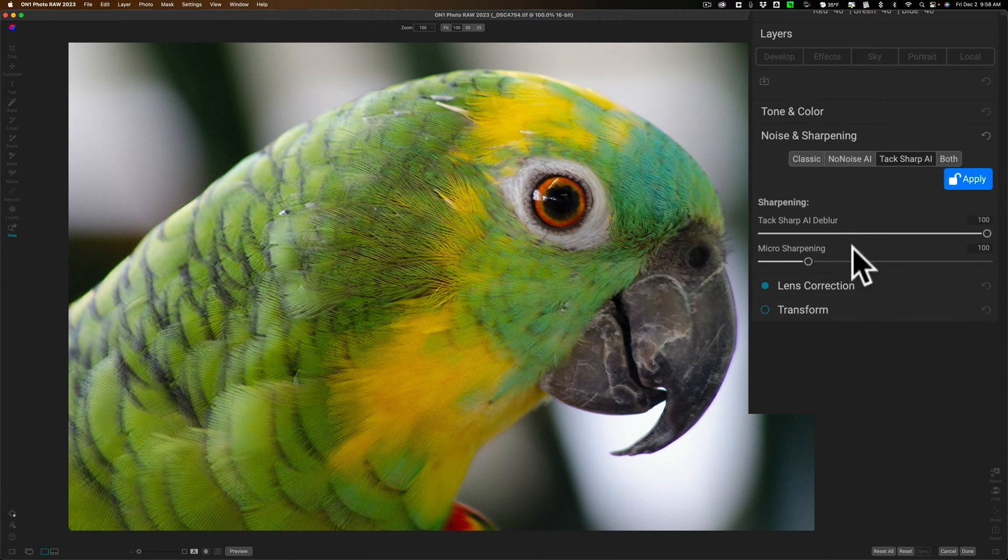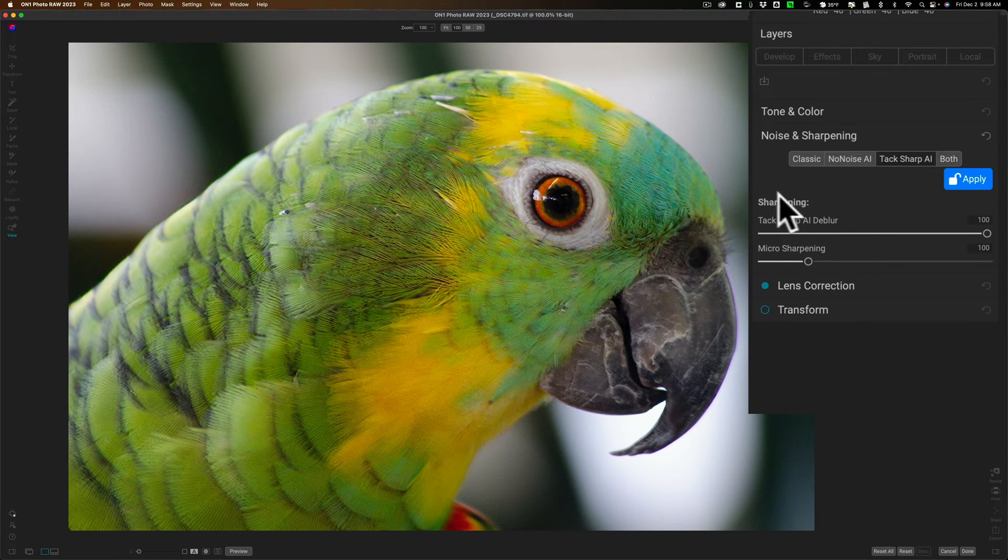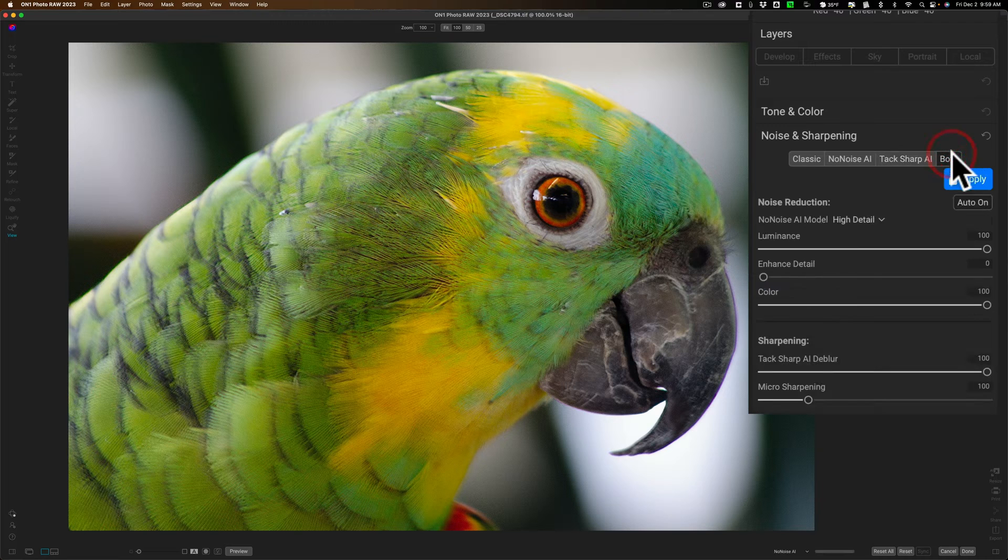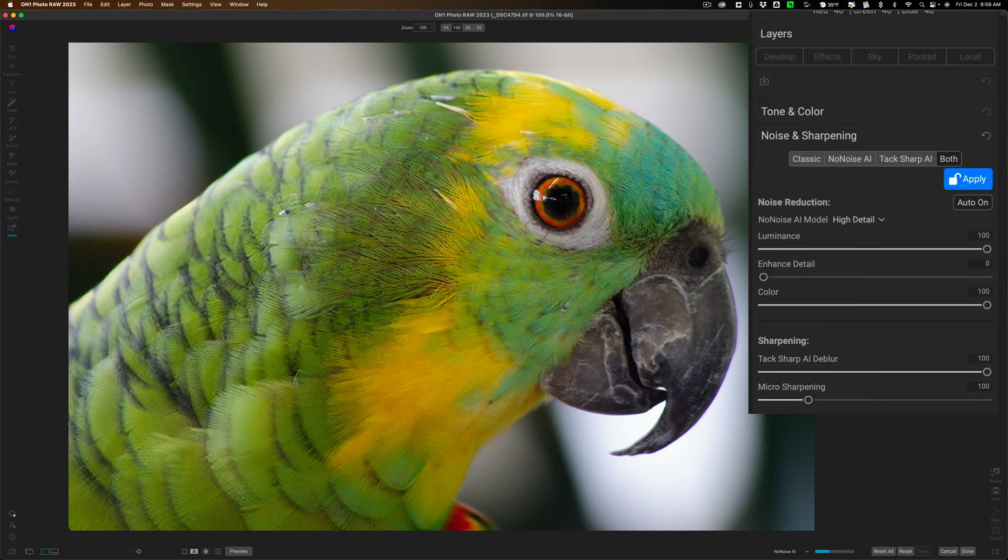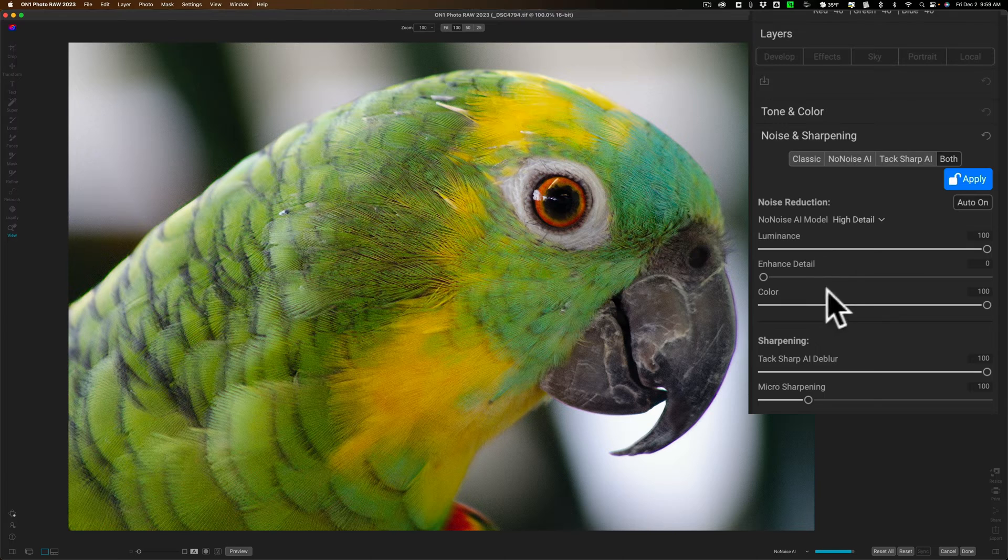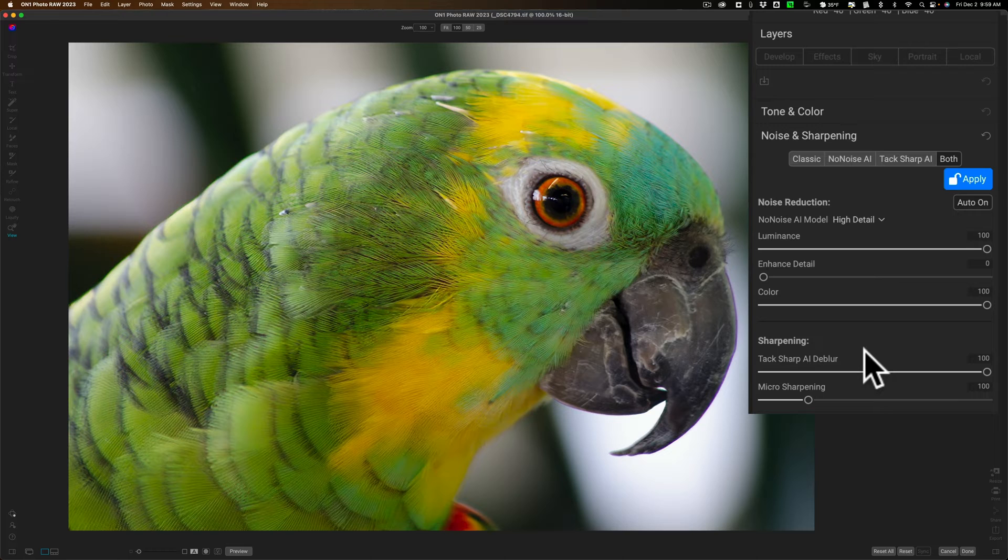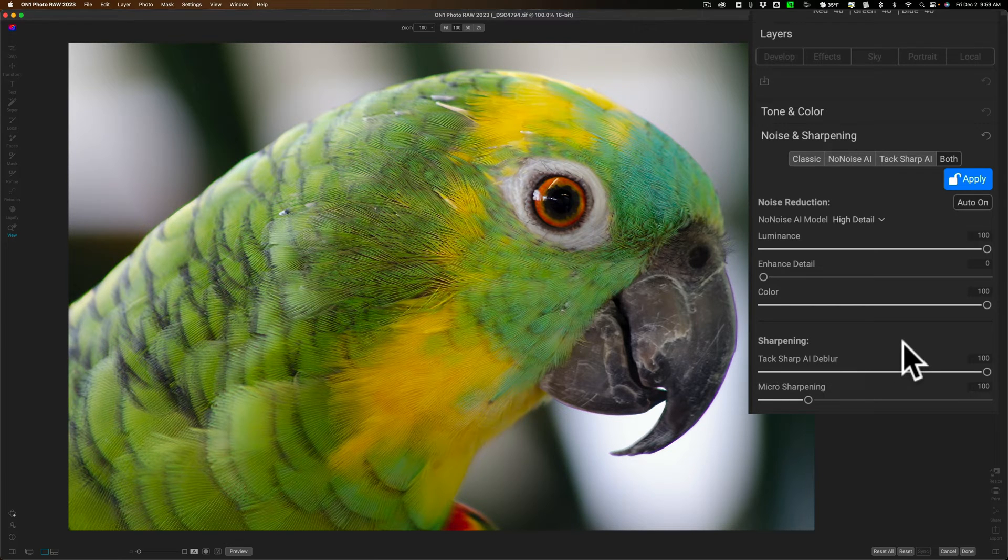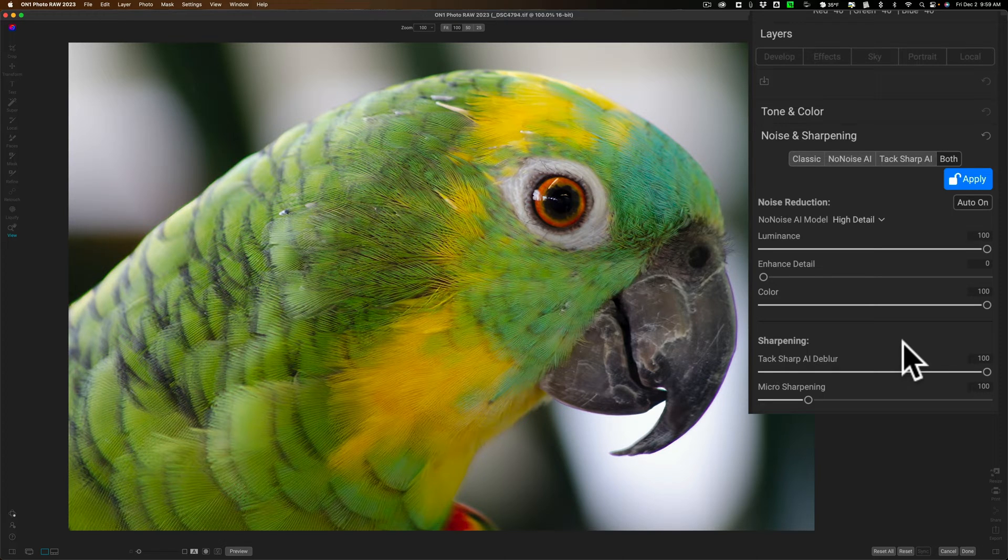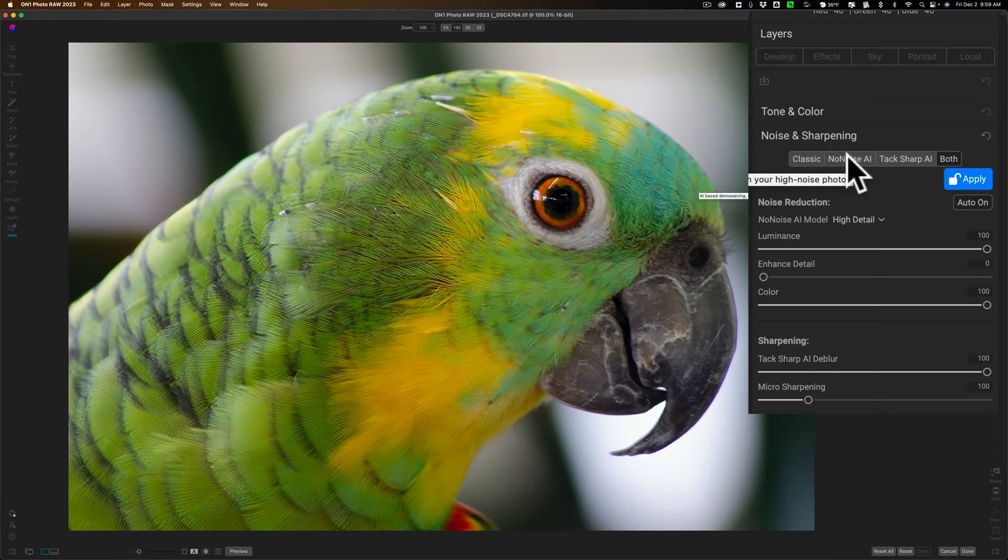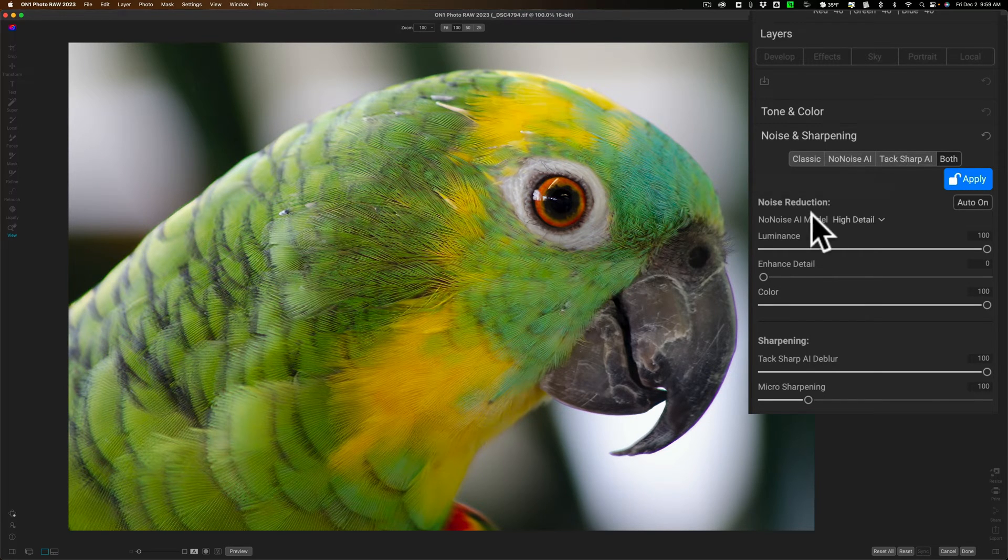When we go over to Both, what you'll have then is at the top the No Noise AI with those same three sliders with the same drop-down for the AI model, and then below that, you'll have the sharpening. So that's really as simple as it is. All you need to do is when you want to both sharpen and remove noise, you have to click on both. You just can't go through these buttons one at a time.